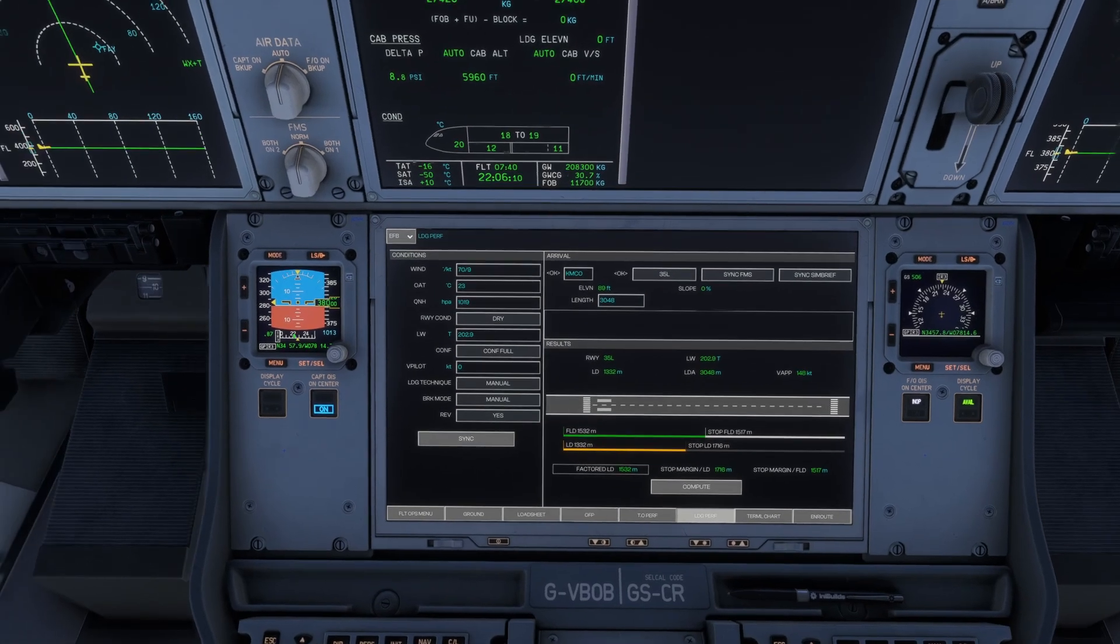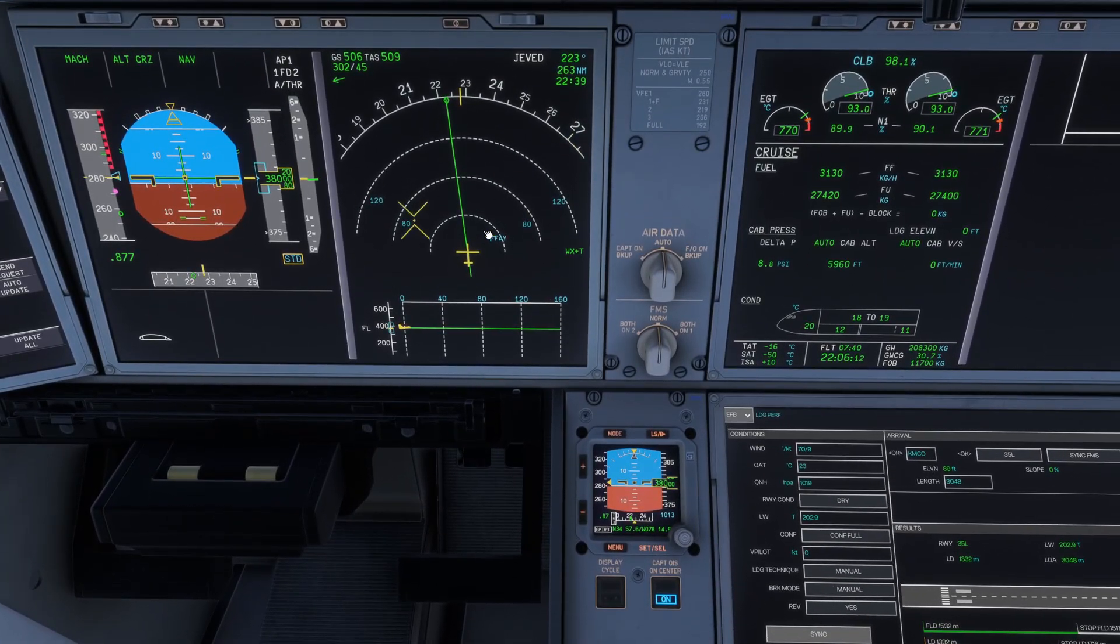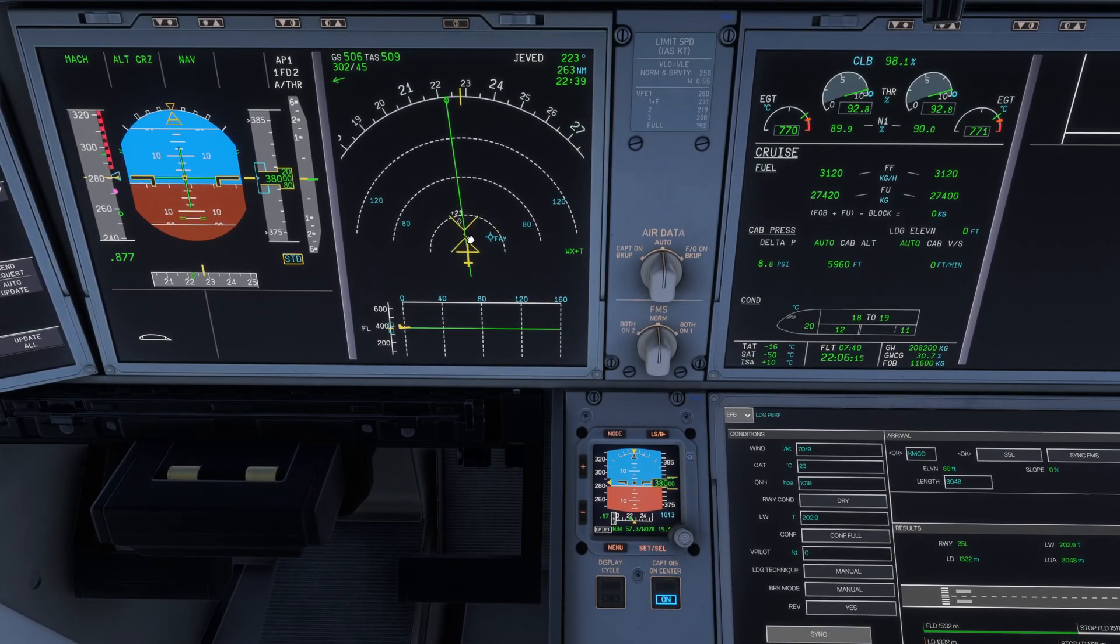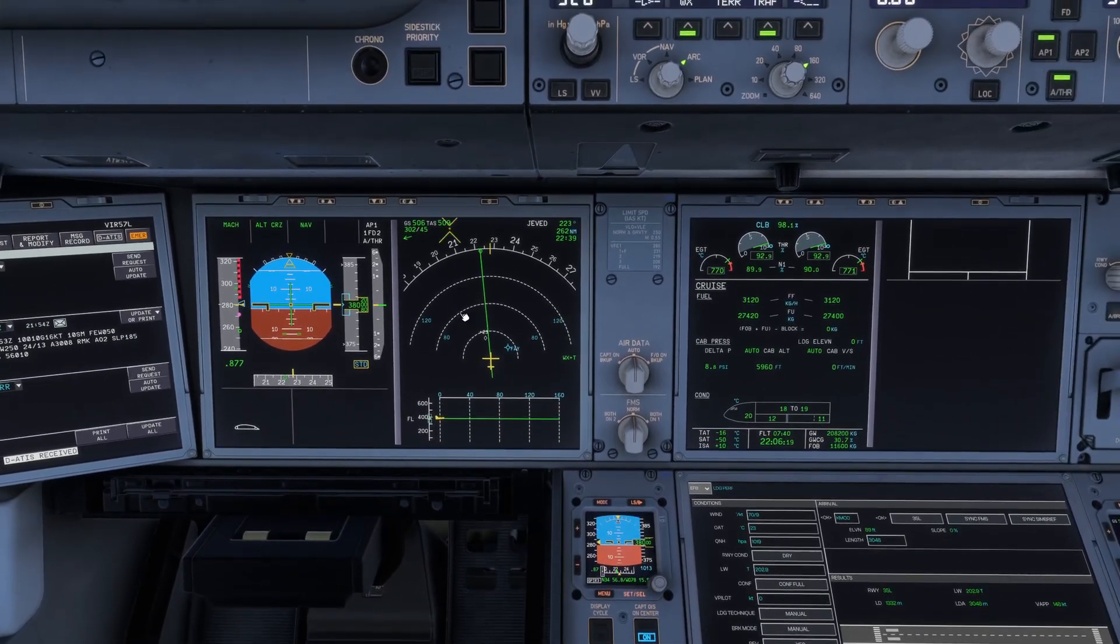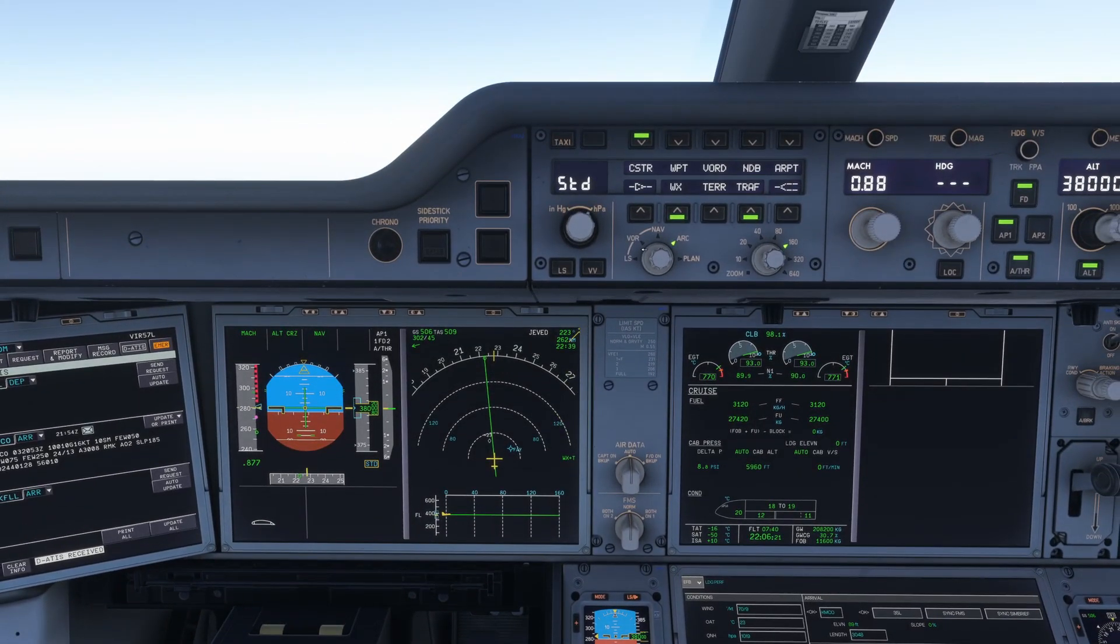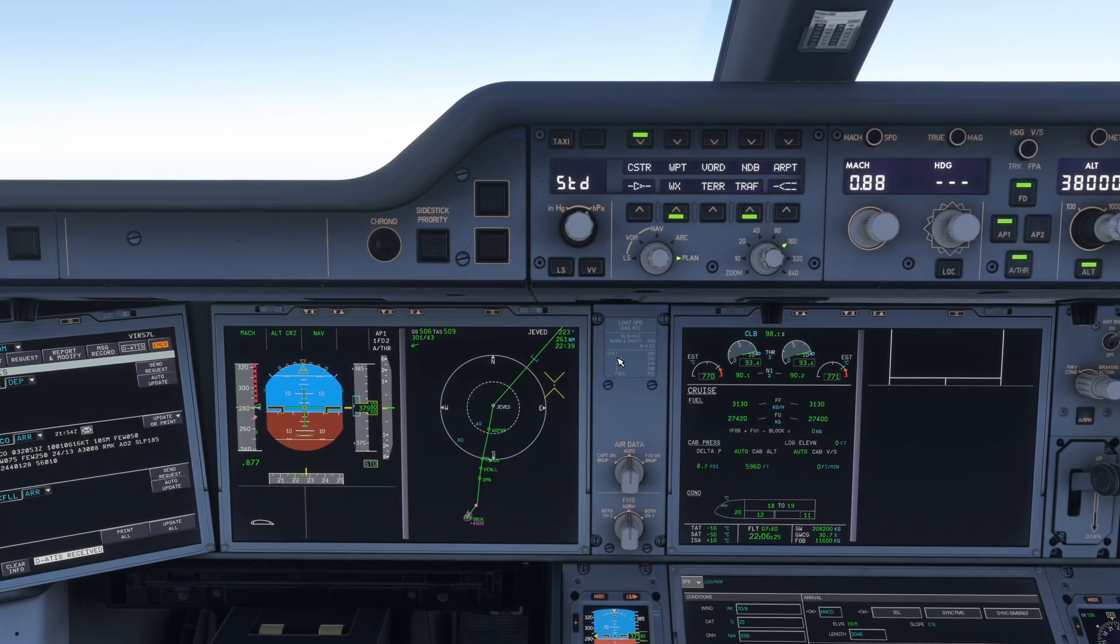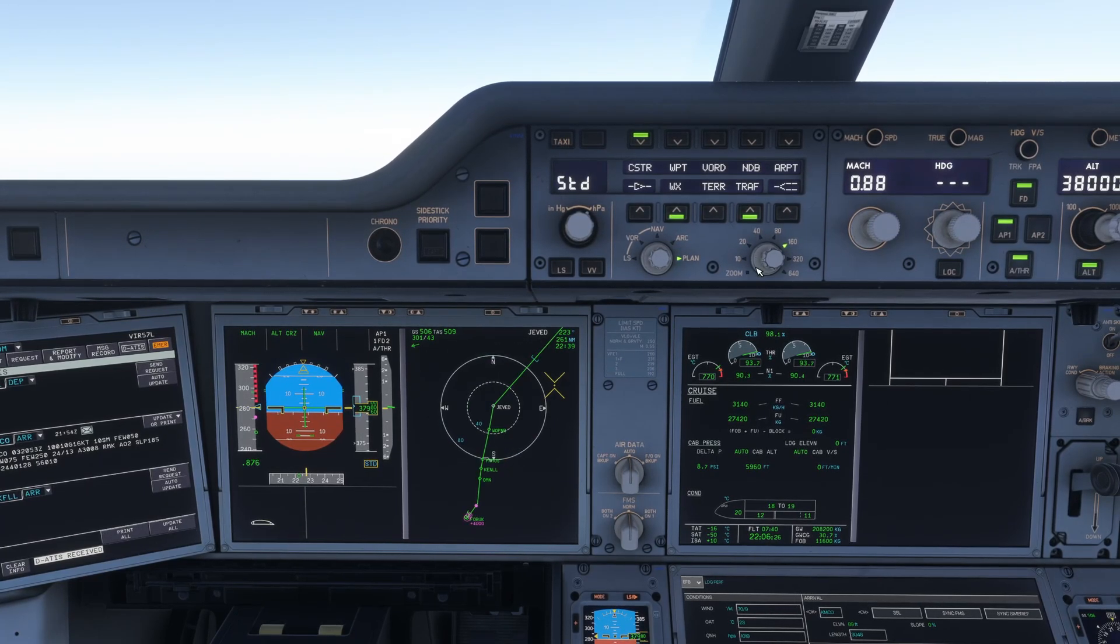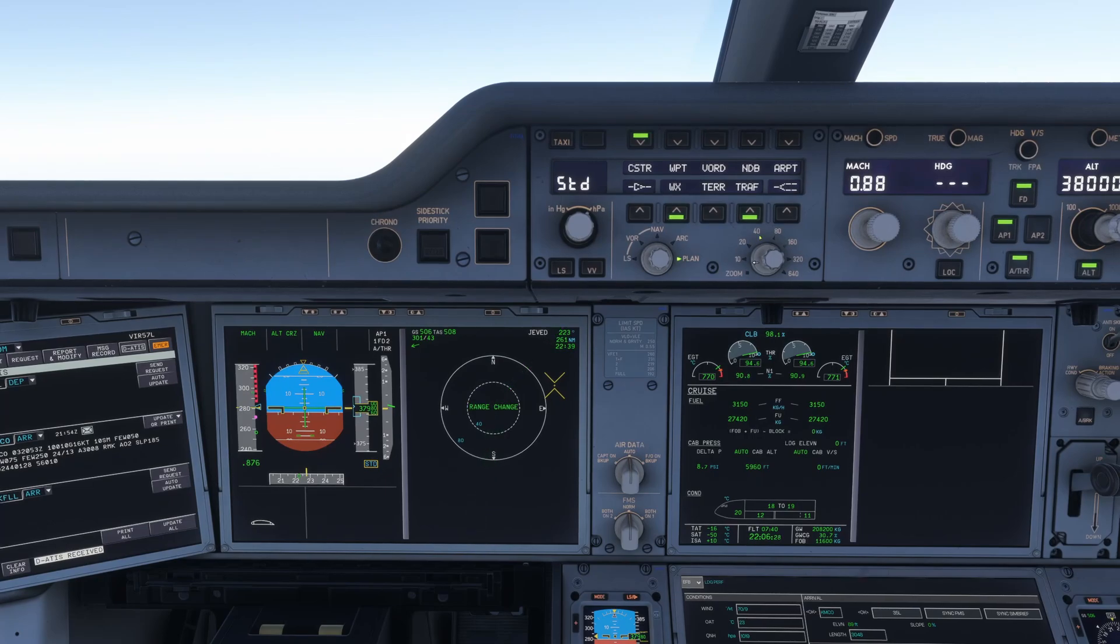It's then going to talk to your weights and your speeds and what exit you should be coming off at. To get brake to vacate to set, you want to switch your view on the ND to plan, and then once that's set to plan, you need to set your range to zoom.